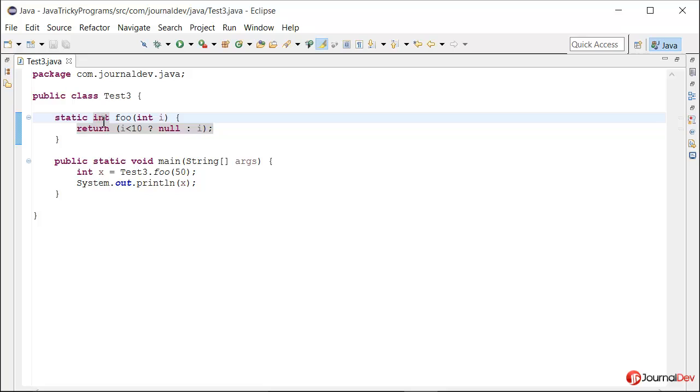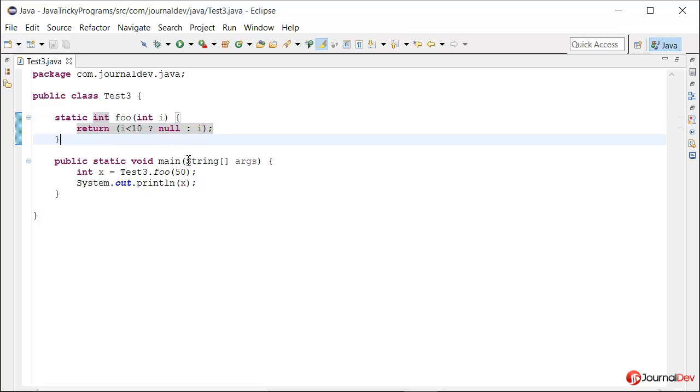What will happen if we run this program? Will it not compile, or will it throw an error at runtime? Let's first run this program and then I'll explain it.